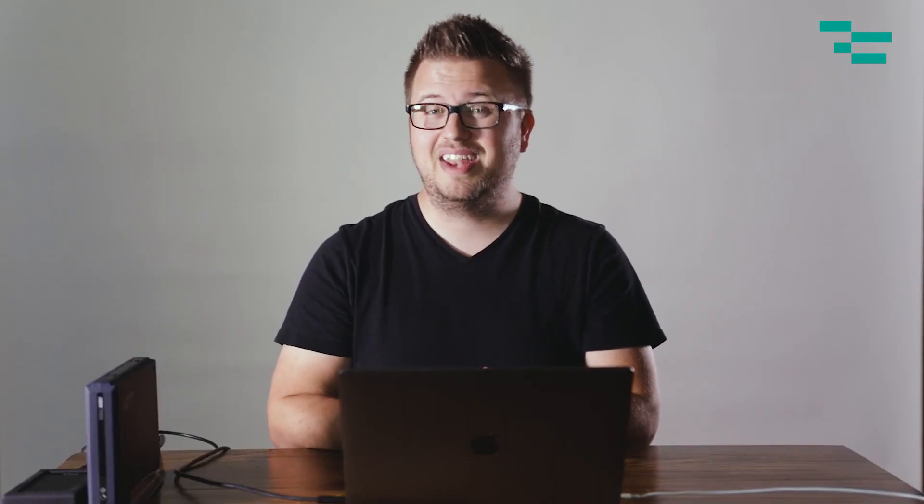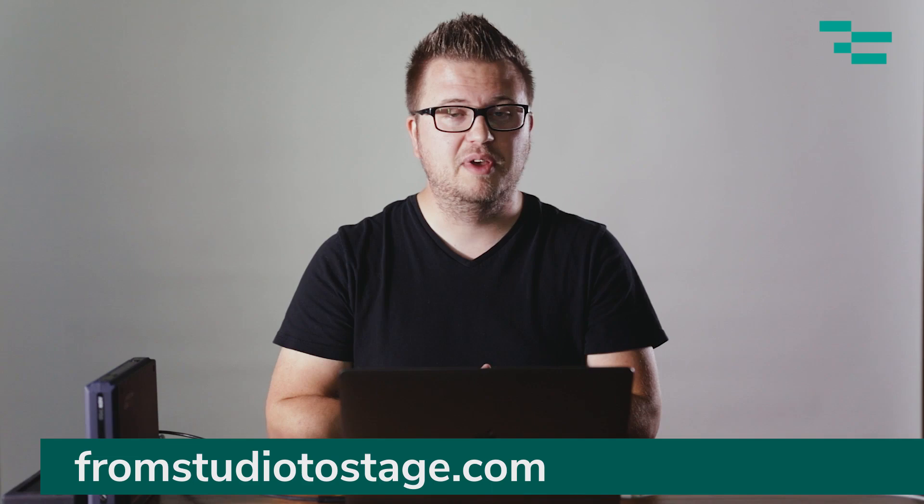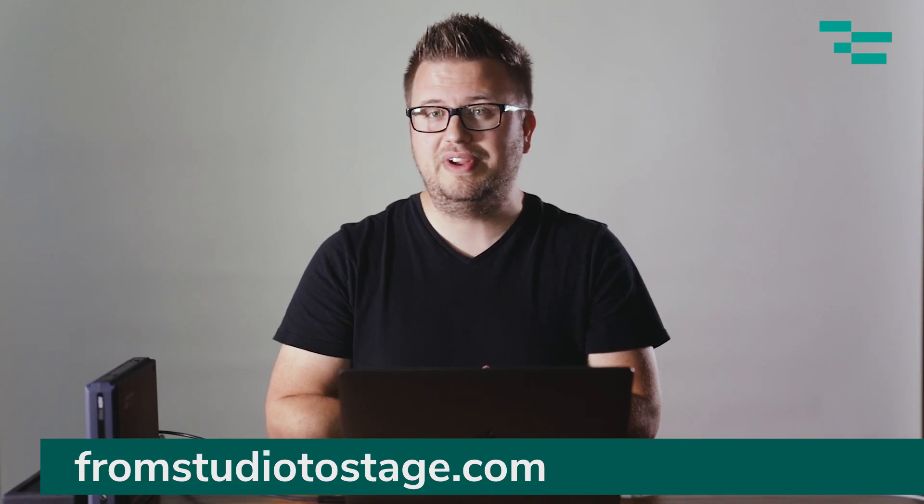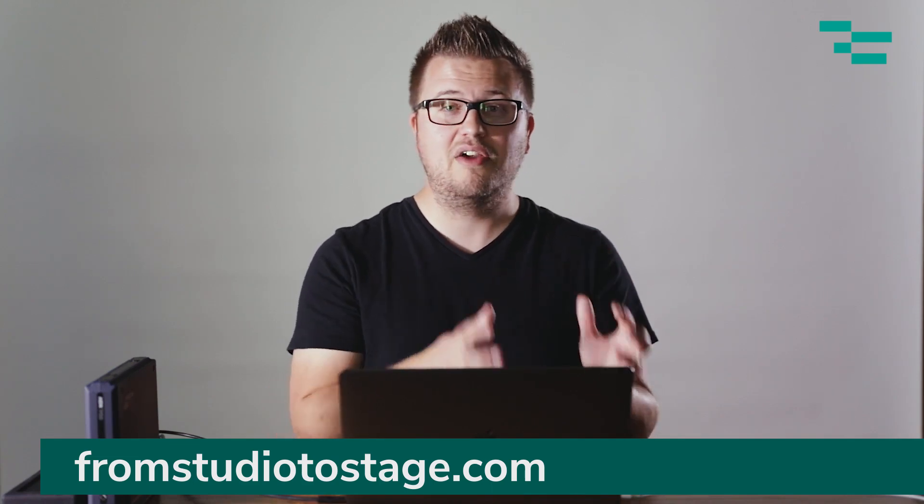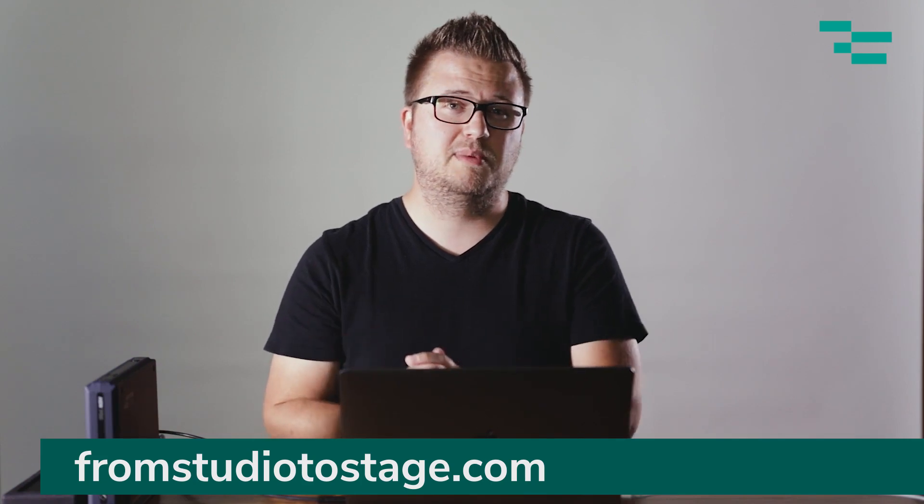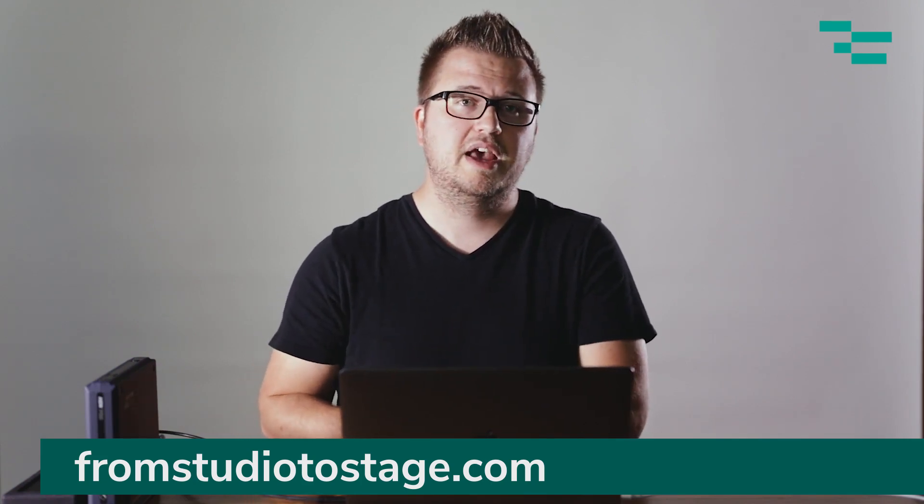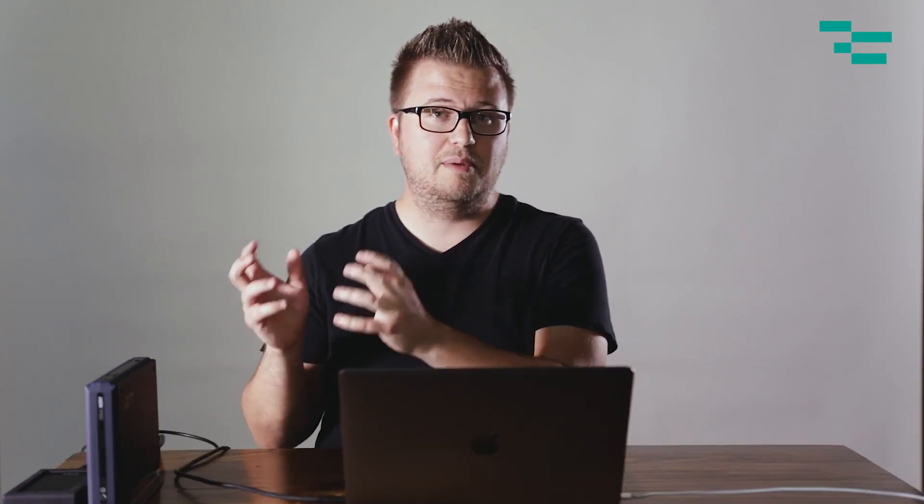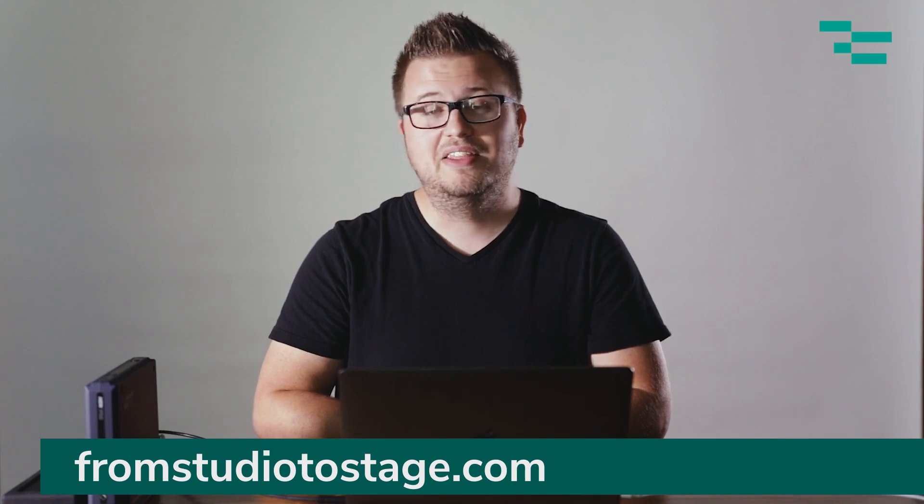So if you want to learn more about performing on stage with Ableton Live, then head to fromstudiotostage.com where you can start a free seven-day trial that will give you access to every course in the catalog, access to our private Facebook group that's just for subscribers, as well as a monthly call where we get together and I show you what I'm working on with Ableton Live and you get a chance to interact with other people in the community. So if you're looking for courses that will help you go deeper, you're looking for community to support you as you learn to perform on stage with Ableton Live, then make sure to check out fromstudiotostage.com.